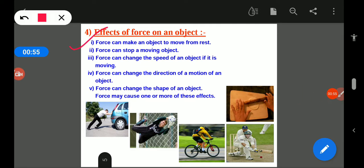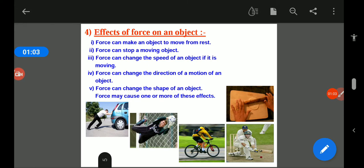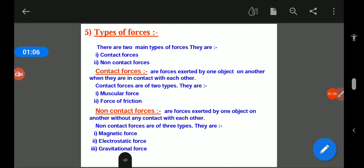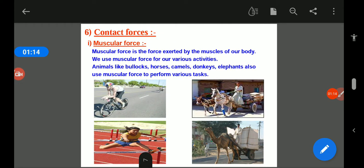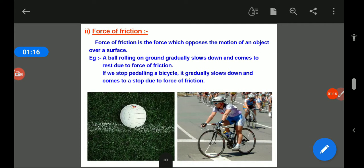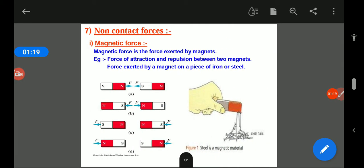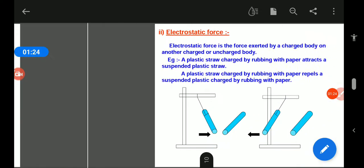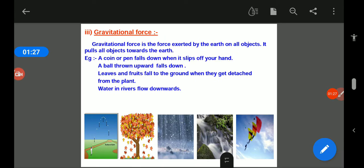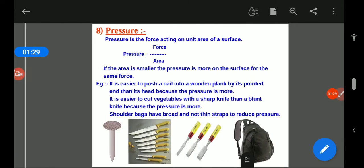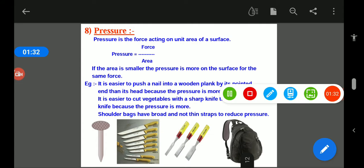By this topic we come to know how a force can affect an object. Under types of forces, there are two types: contact forces and non-contact forces. Contact forces are muscular force and force of friction. Non-contact forces are magnetic force, electrostatic force, and gravitational force.